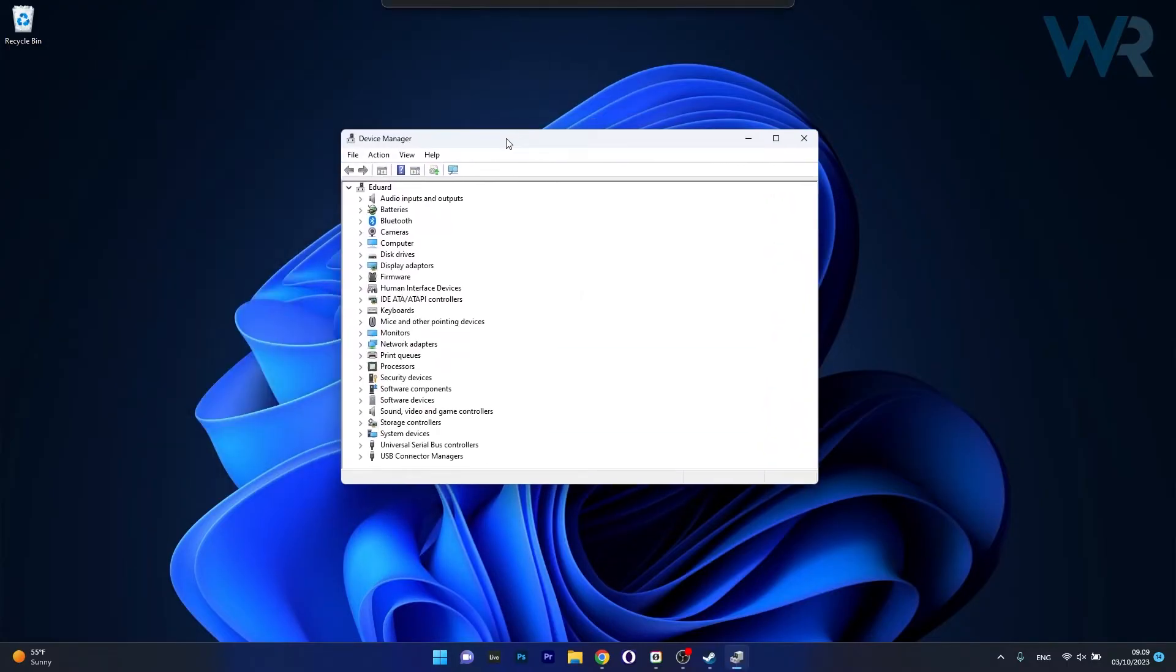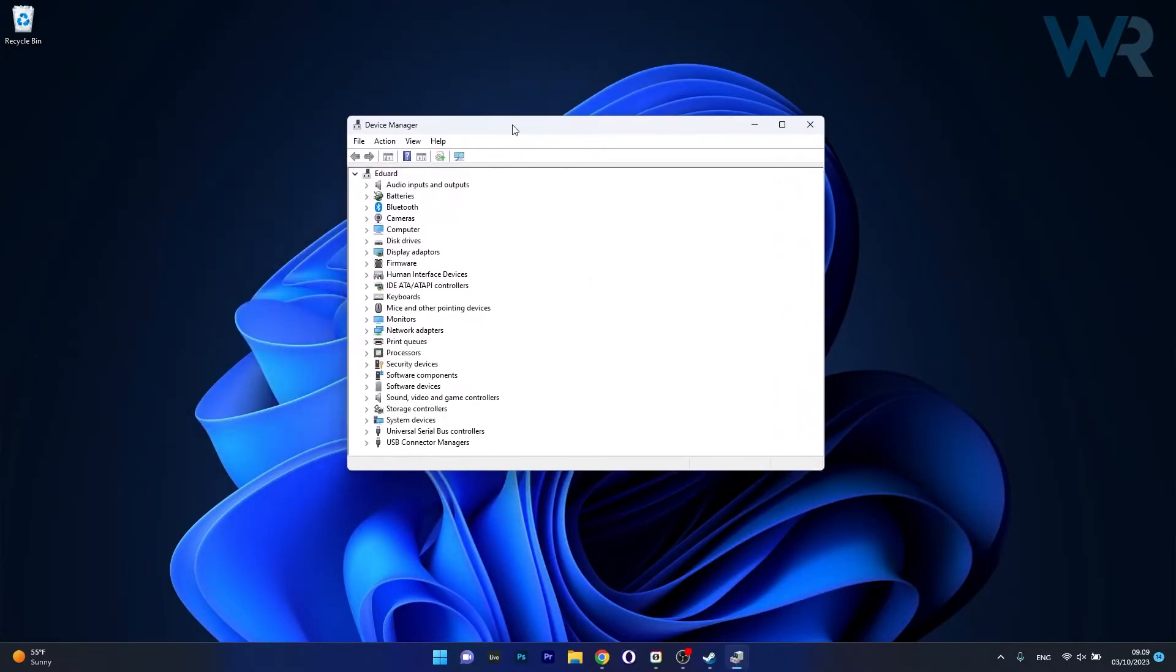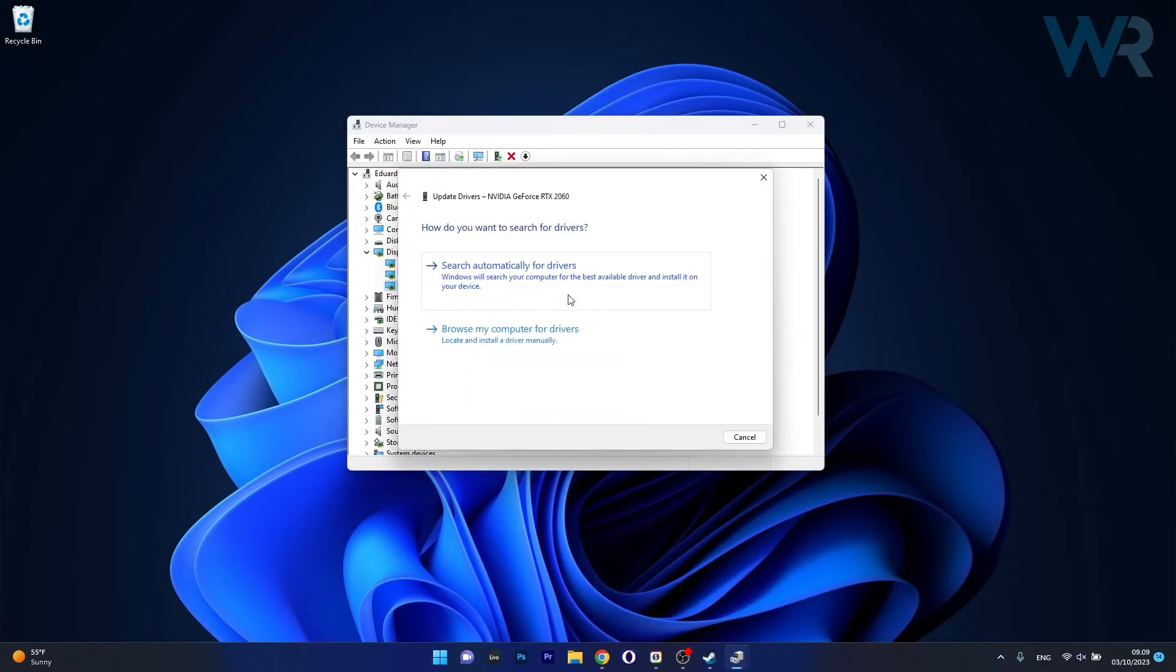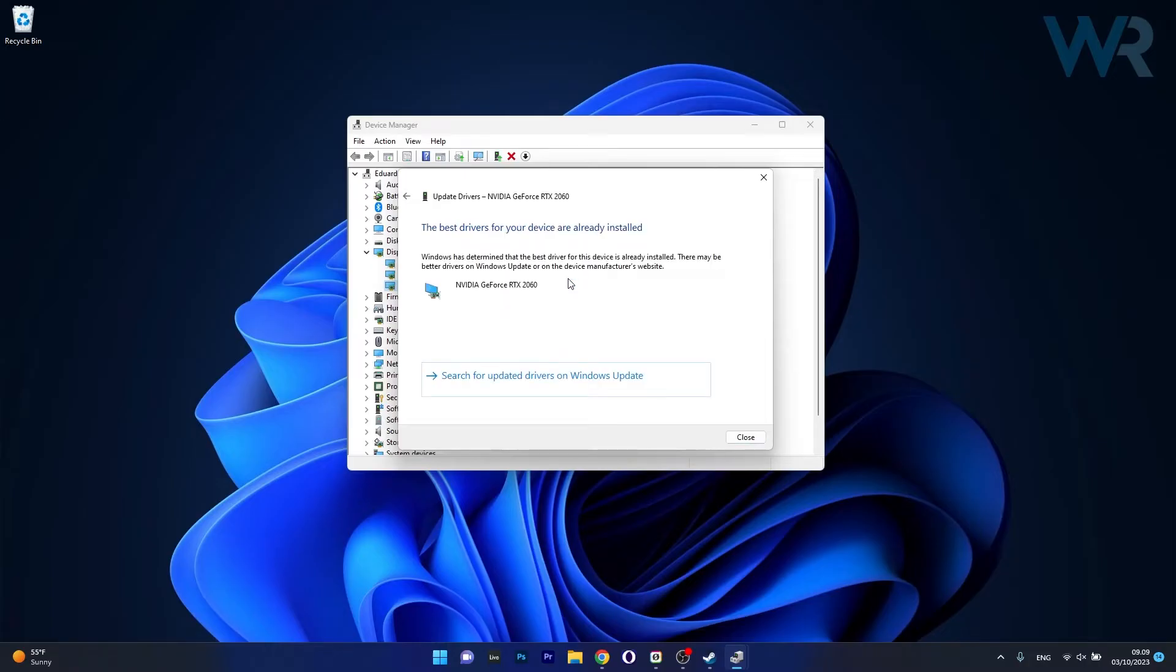And in here in the Device Manager window, make sure to expand the problematic section, in our case we will use Display Adapters, then right click the problematic device and select the Update Driver option. Now in here you have two options, but let's start with Search Automatically for Drivers. So click on this one and Windows will search for any available drivers directly on your computer.